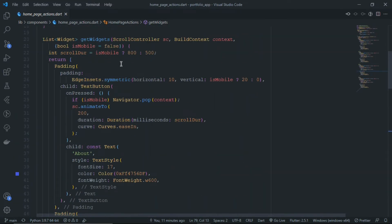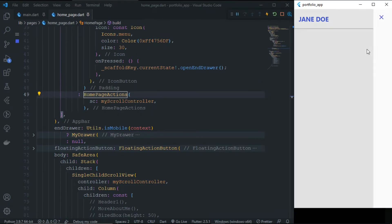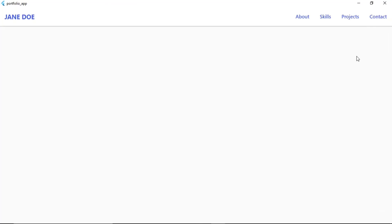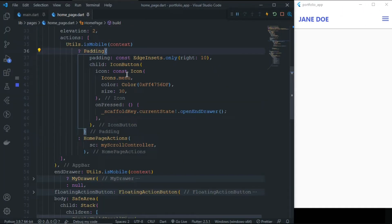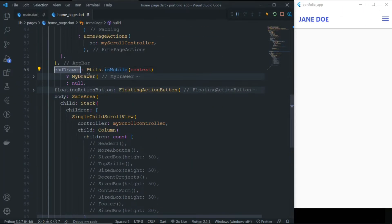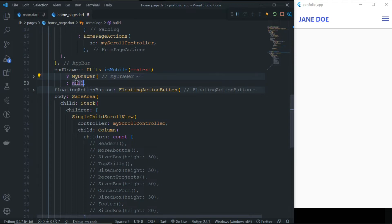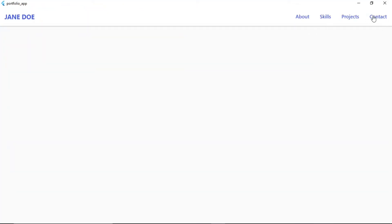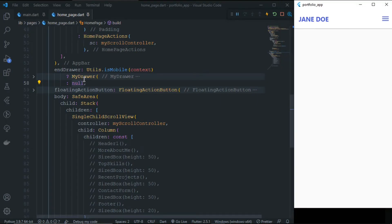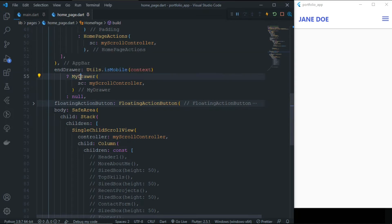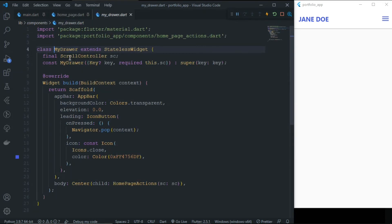So all the navigation buttons have the scroll feature. If you are on a small screen, you can see the EndDrawer; if you are on a large screen, you will see the actions element in a Row instead. For the EndDrawer, we first check if it is mobile — if yes, we show MyDrawer; if it is not mobile (large screen), we don't need any drawer.